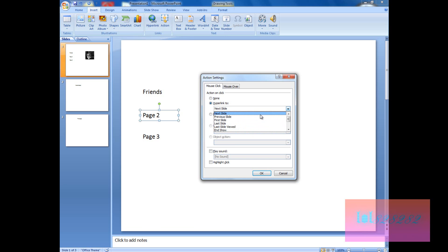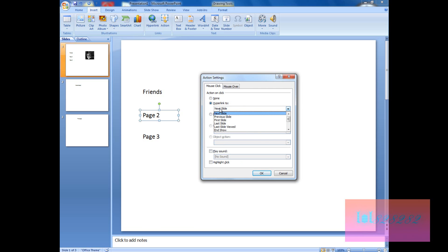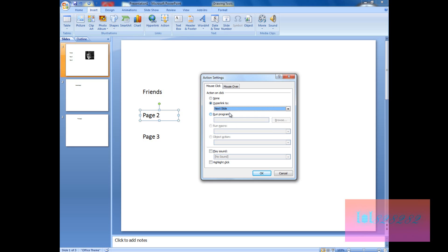You can go to Next Slide, Previous Slide, First Slide, Last Slide, Last Slide Viewed, Custom Show, and much more. You can also open another file, run a program, or run a macro. We're going to use Hyperlink To — let's just choose Next Slide. Click OK. Now for the third text box, click Action again, choose Hyperlink To, then select Slide, and choose the third slide for Page 3. Click OK.